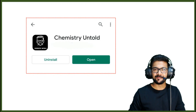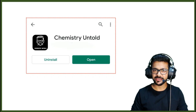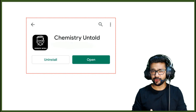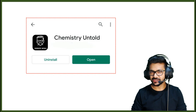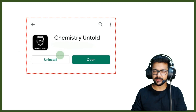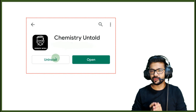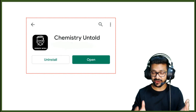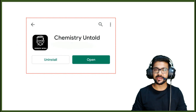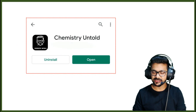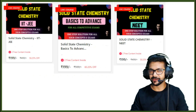Hey, hello everyone! Finally our app, Chemistry Untold, is live on Google Play Store. If you haven't downloaded it, please download it. This is the logo. The first course is all about solid state chemistry.